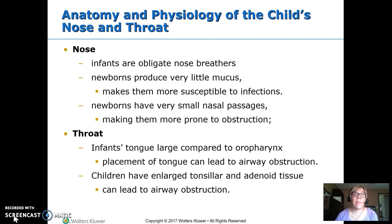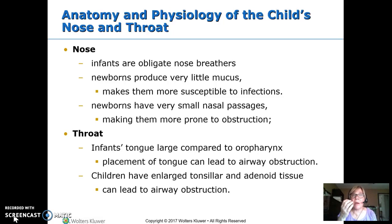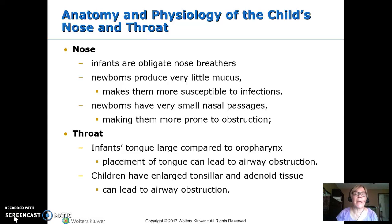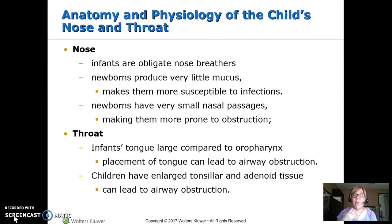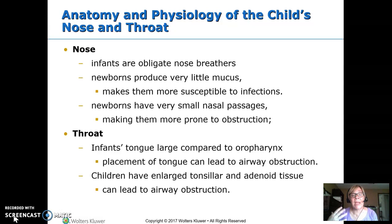Why is this? Well, their anatomy is different. Their nose — they are obligate nose breathers the first months of life. So if you plug the nose, they just work really hard. They don't open their mouth and breathe through it. They also don't make a lot of mucus, which catches some germs and prevents invasion. So those things together make them more susceptible to infections. They have very small nasal passages — everything is small, and it's easier for it to obstruct. In the throat, their tongue is relatively large, and especially if we have them on sedation or they have weakened musculature, they're at risk for the tongue causing an obstruction. So we want to be careful how we position them.